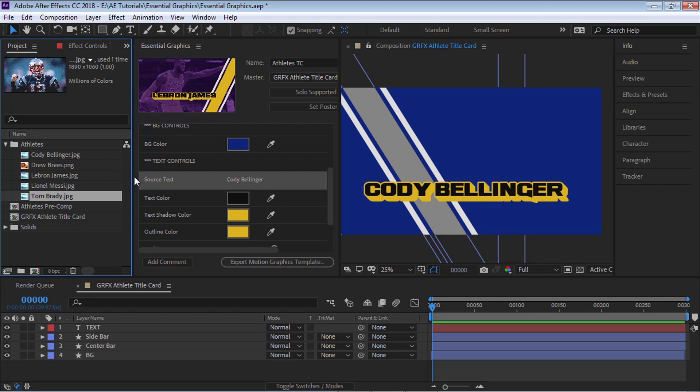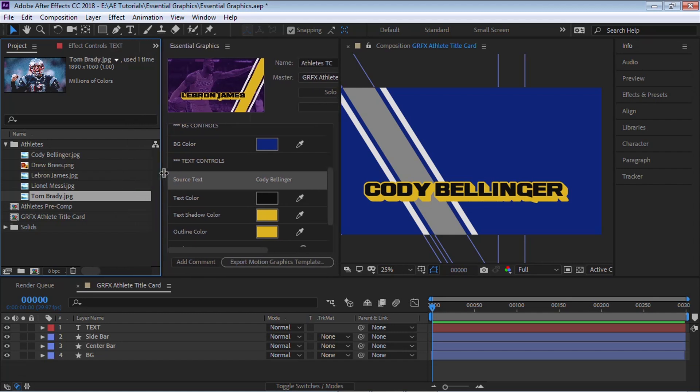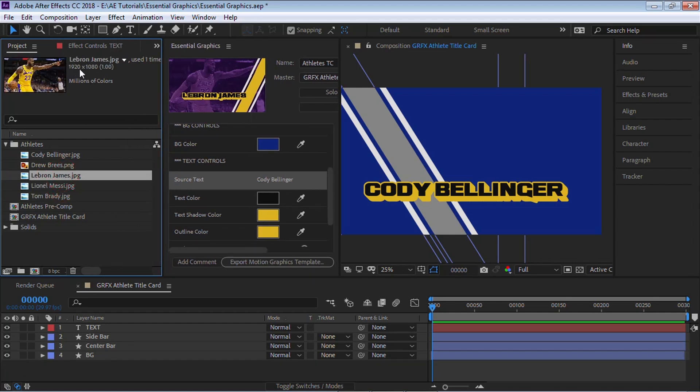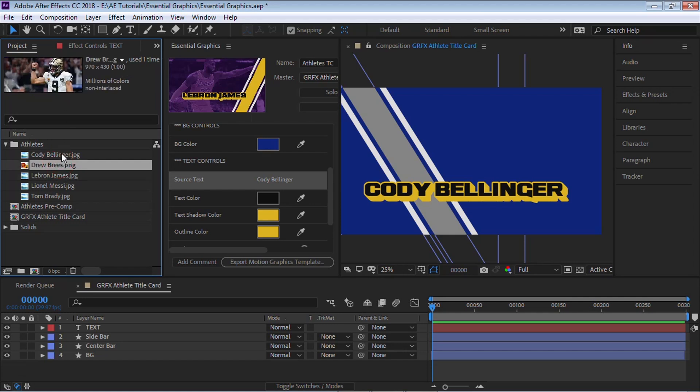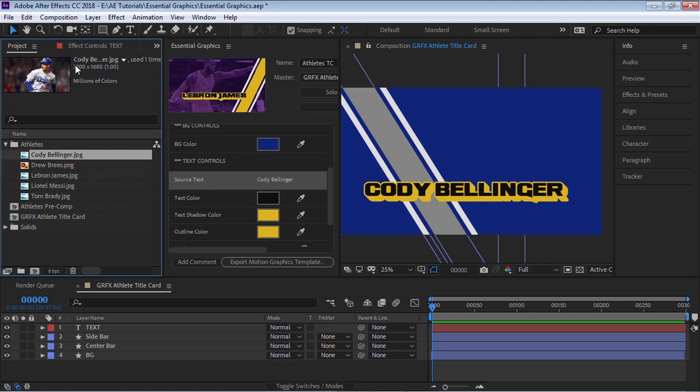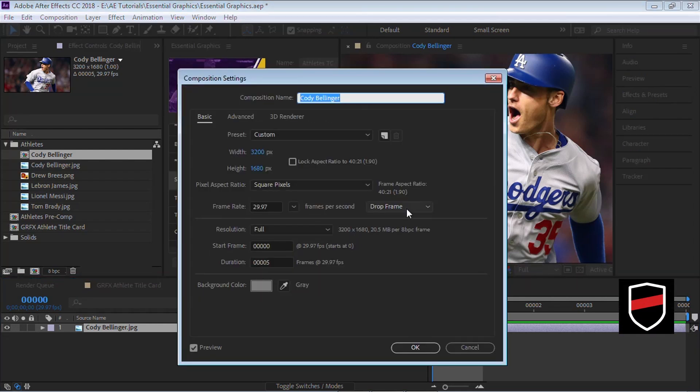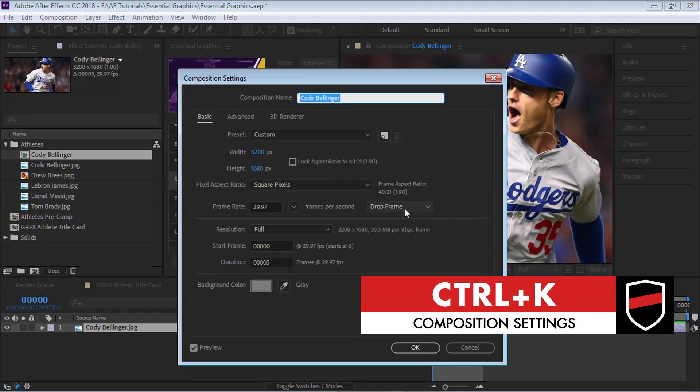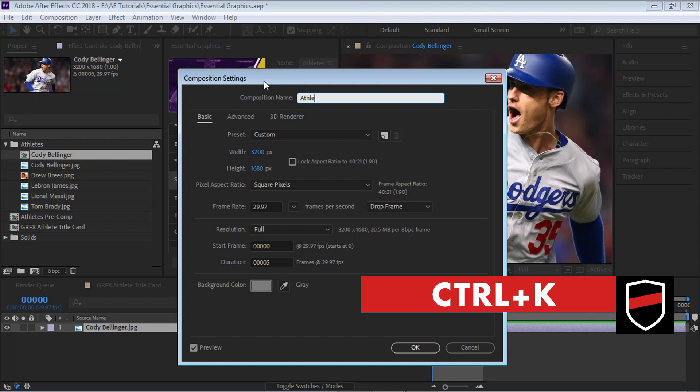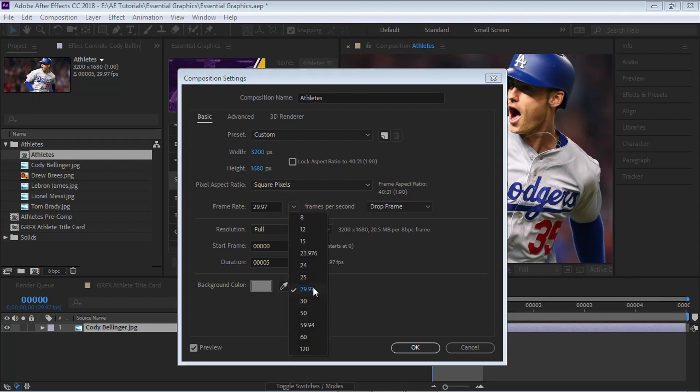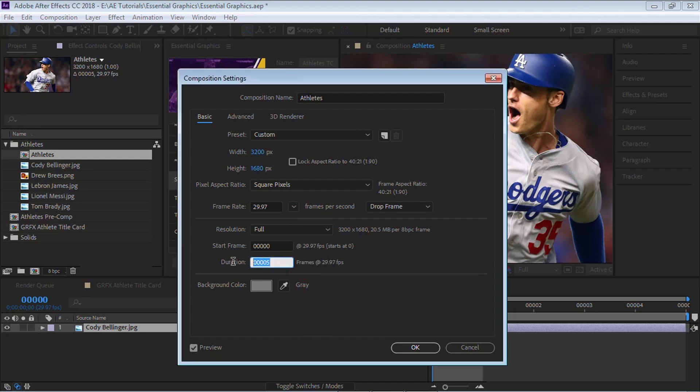Now the most important thing right now is go through your images and figure out which one has the biggest pixels, size and pixels, the biggest resolution. And it's this one, Cody Bellinger, which is 3200 by 1680. And let's grab this JPEG. Let's bring it to the composition icon to create a comp with that same size. Now hit Control-K to open the composition settings. Let's rename it to Athletes. And let's choose the frame rate. I'm working at 29.97. And this is very important.